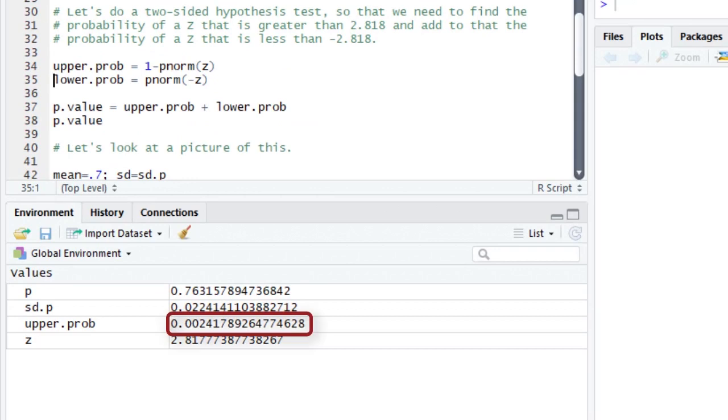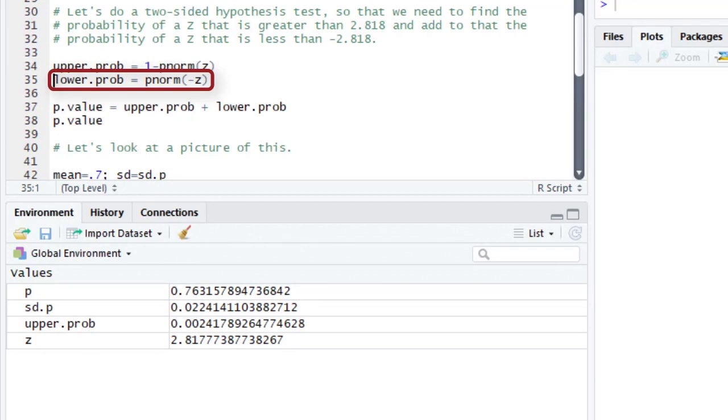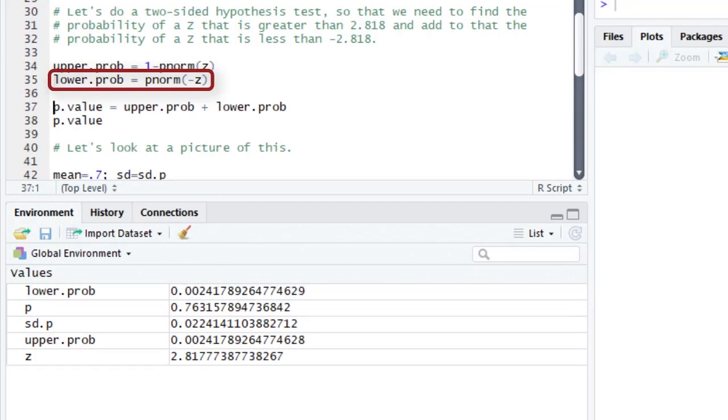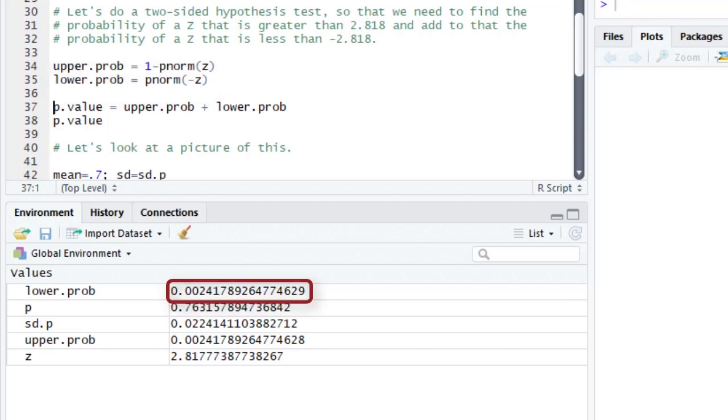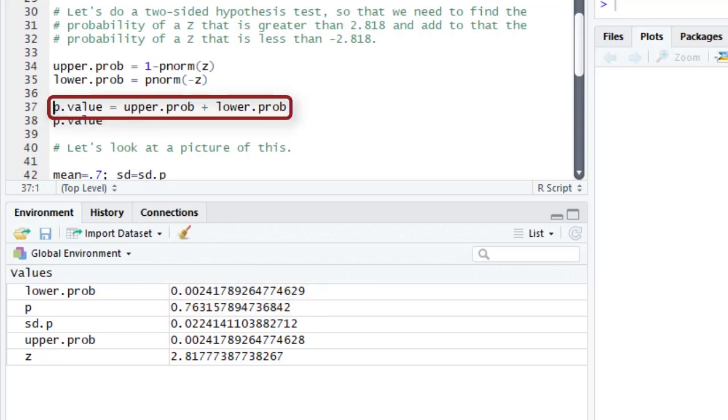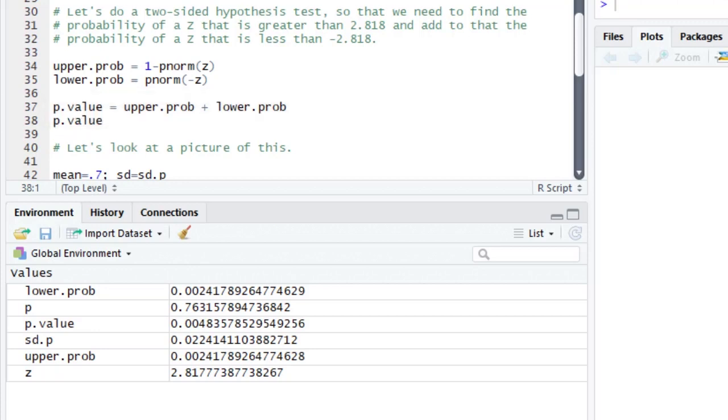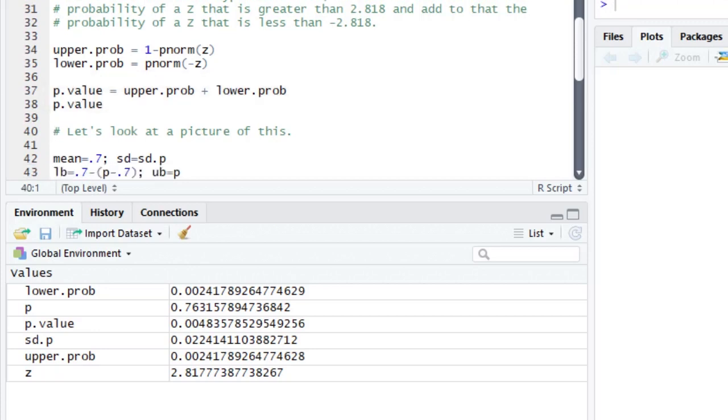Similarly, the lower probability is pnorm using the negative of z, negative 2.818. That gives me 0.0024. If I add these together, and it's no surprise they're both the same because it's a symmetrical distribution, I get a P value of 0.0048.